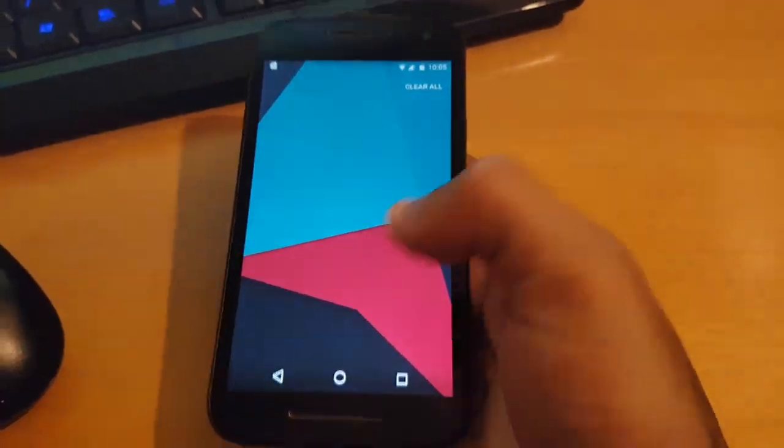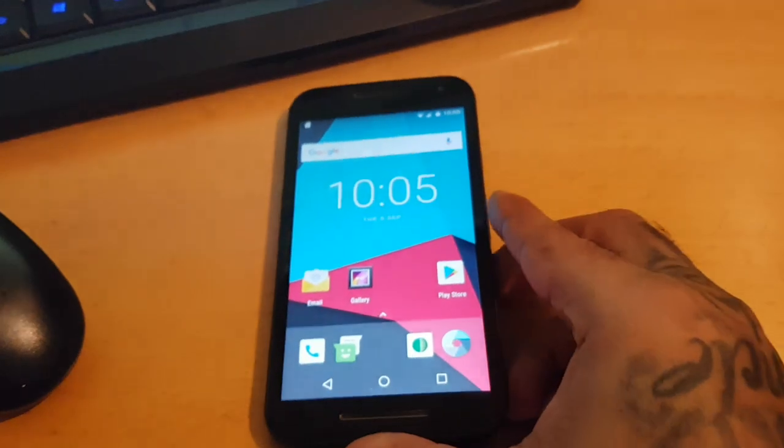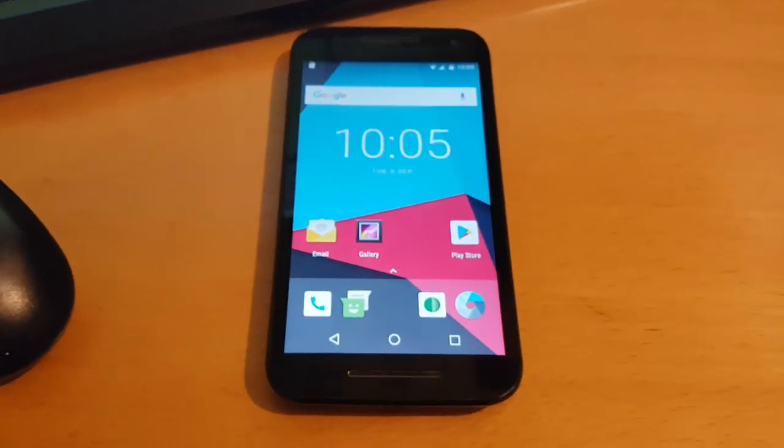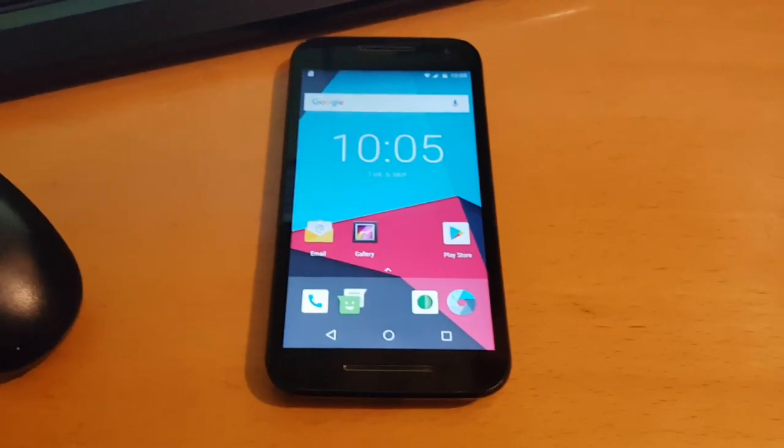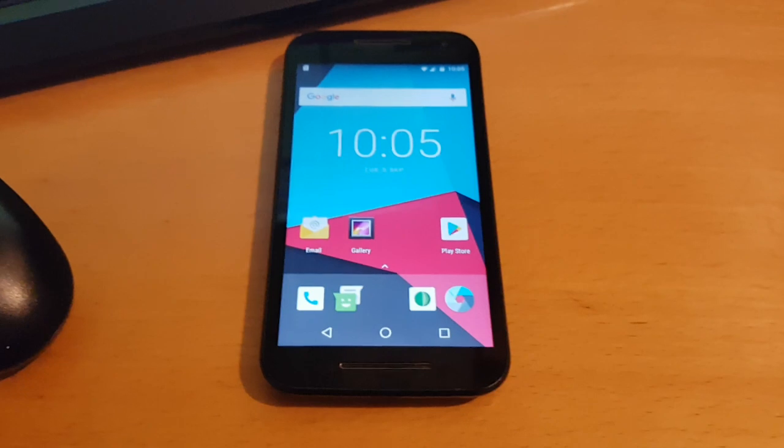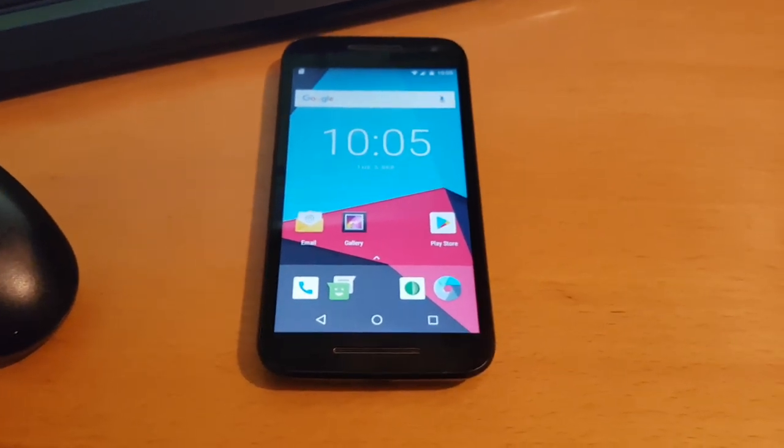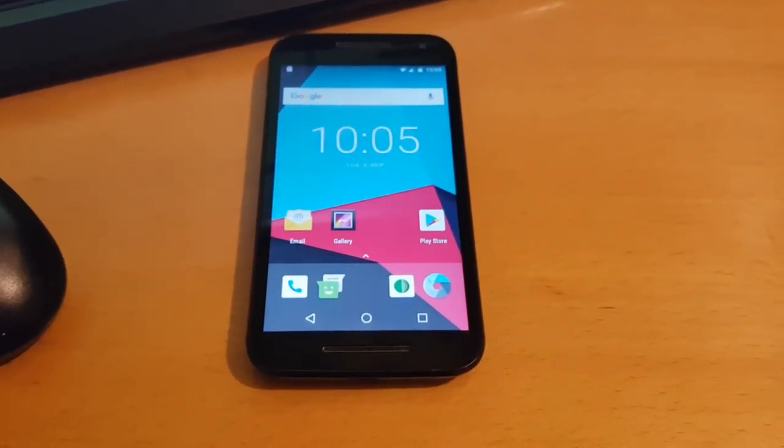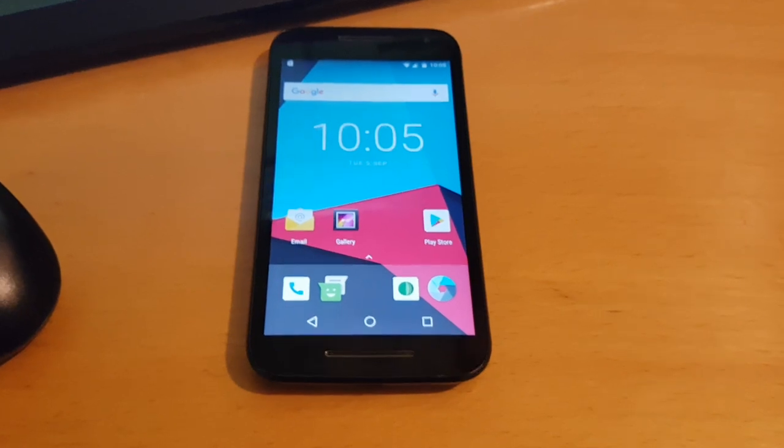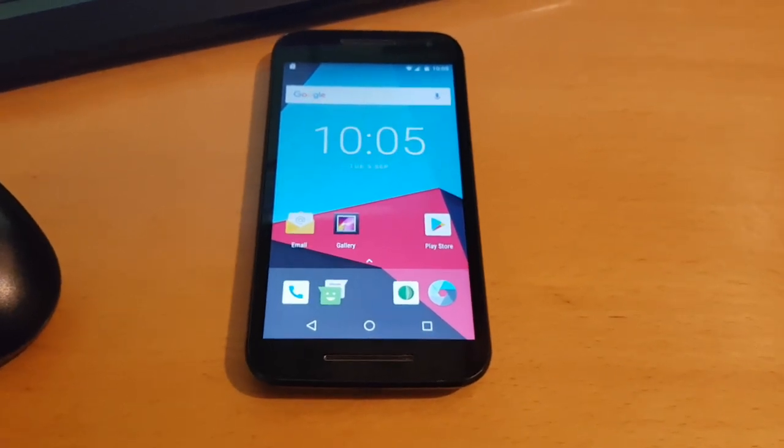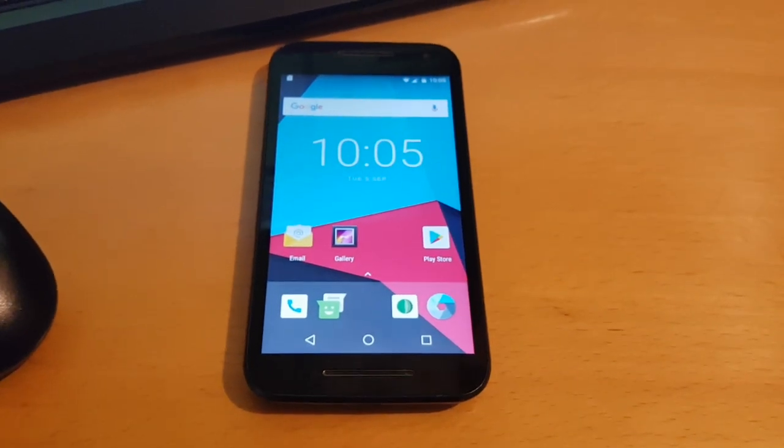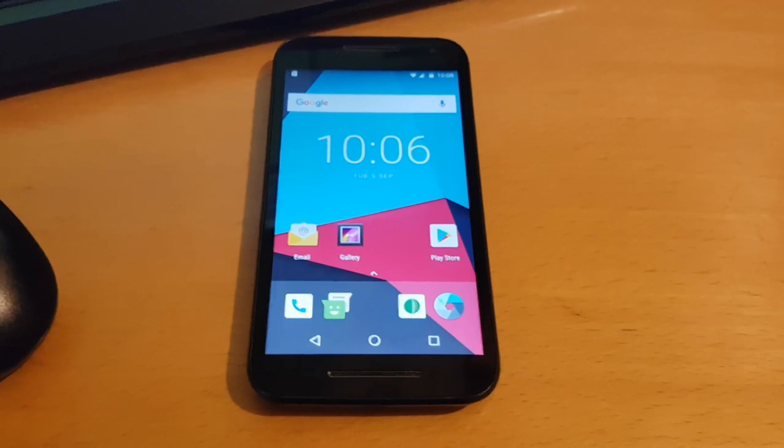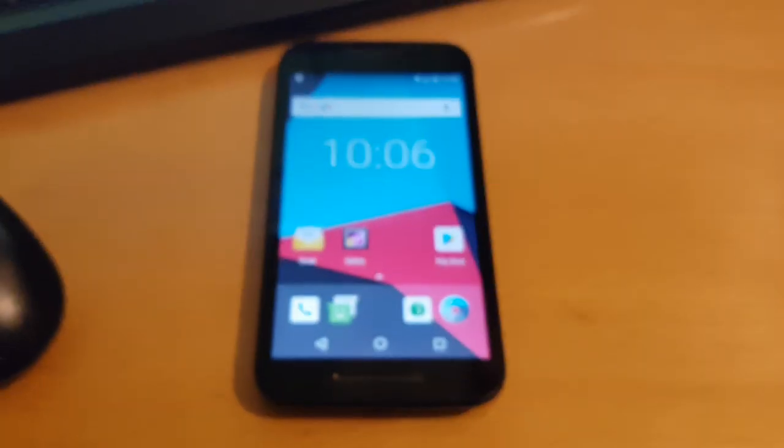But yeah, this is Android 8.0 running on the Moto G3 2015 model. If you want to install this, there's a few requirements. You will need to first of all unlock your bootloader, you'll also need to root the device, install TWRP recovery, and then install the ROM and the Google Apps.